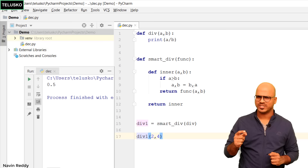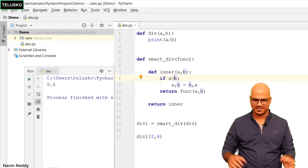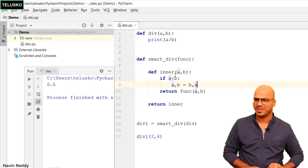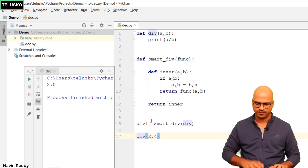We got the wrong output — there's something wrong with the if condition. As a programmer you always make mistakes. It should be less than — that's when you want to swap. After fixing that, we got 2.0, which is what we wanted. The amazing thing is you don't need a new name; you can replace with the original name div itself. It looks like we're calling the same div function, but just before calling it we've changed its definition.